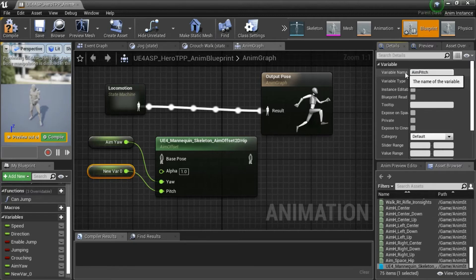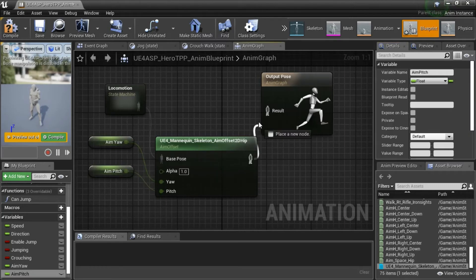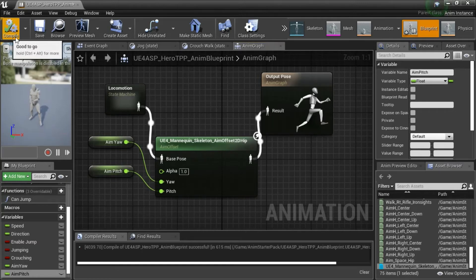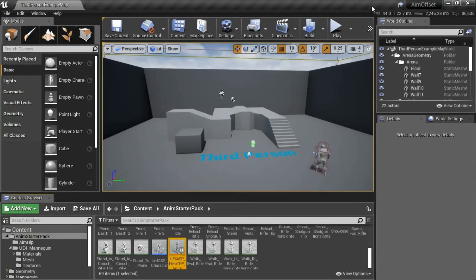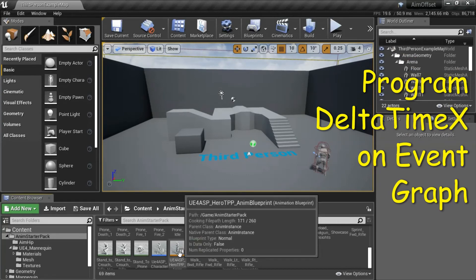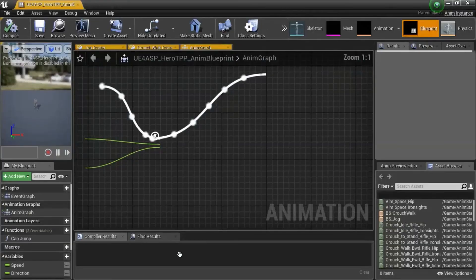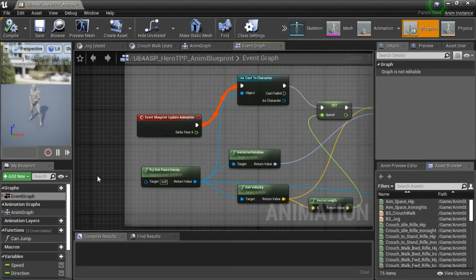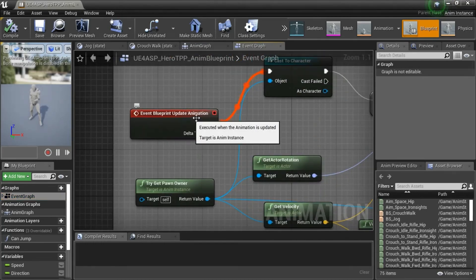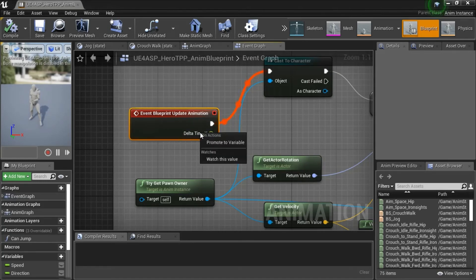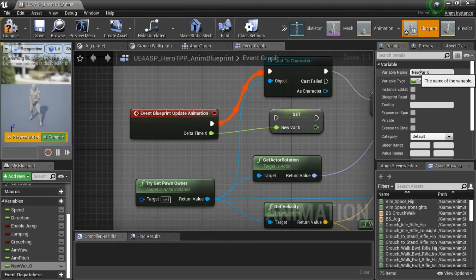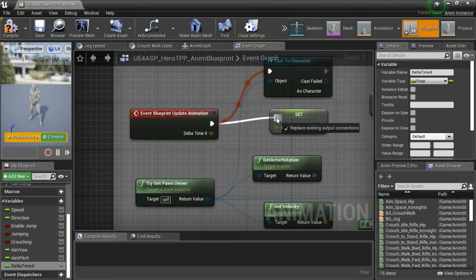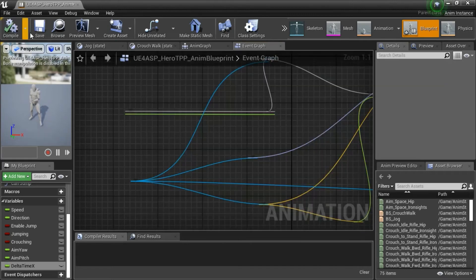And then connect this here and this here and compile and save. Double click UE4 ASP Hero TPP Anim Blueprint, double click Event Graph. Find the node Event Blueprint Update Animation and right-click on Delta Time X and promote to variable and then name the variable Delta Time X and then connect this here and this to here then compile and save.